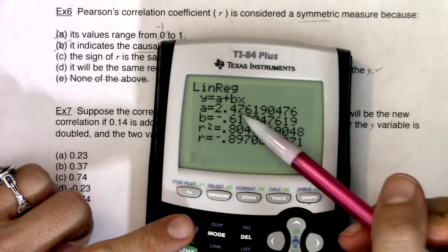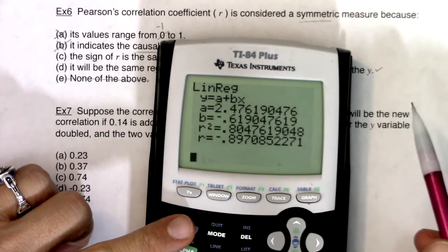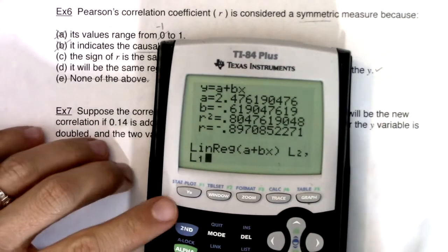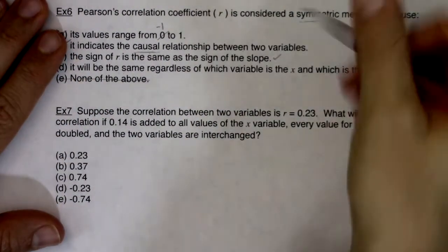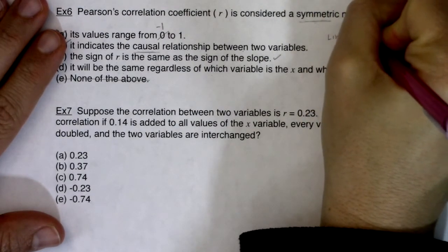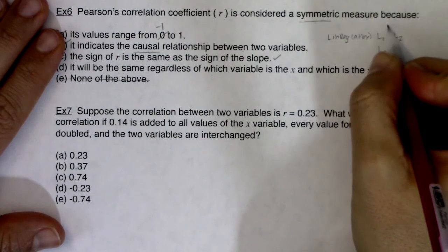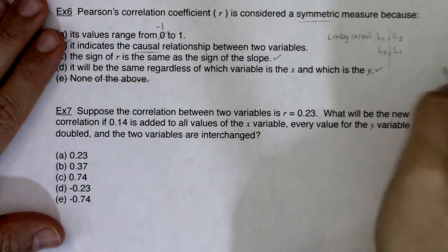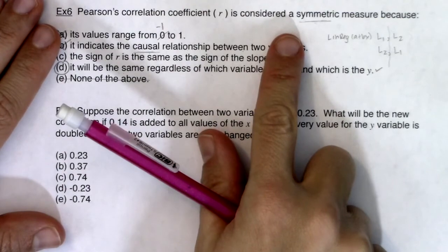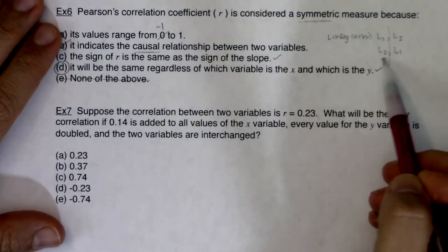When I hit enter, you'll see A is different and B is different, but R and R² are the same. It didn't matter which variable I called x. If I let x be the L2 values and y be the L1 values, it didn't change the R value. When I do linear regression, stat calc 8 L1 L2 gives the same R as L2 L1. This is symmetry — it doesn't matter which way I go. I get the same correlation.